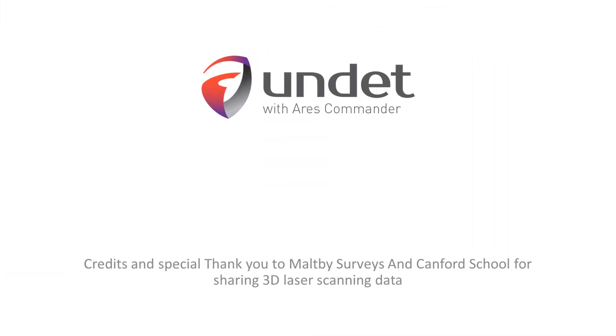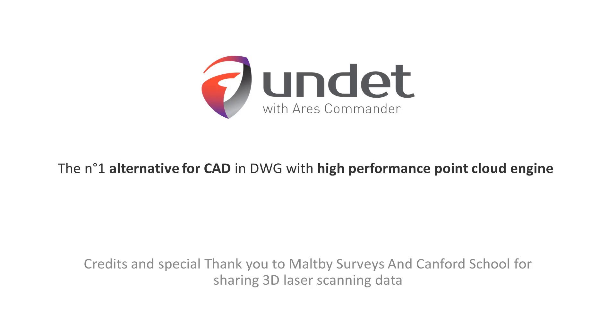Undead with Ares Commander, the number one alternative for CAD in DWG with high performance point cloud engine.